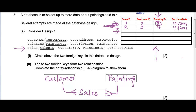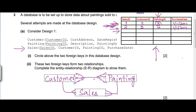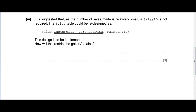You have to think in terms of single instances and look from both sides: customer to sales, sales to customer, sales to painting, painting to sales. There is also an indirect relationship between customer and painting, because one customer can buy many paintings and one painting can be bought by many customers. That is also a valid relationship.